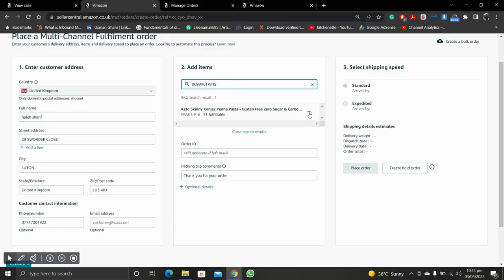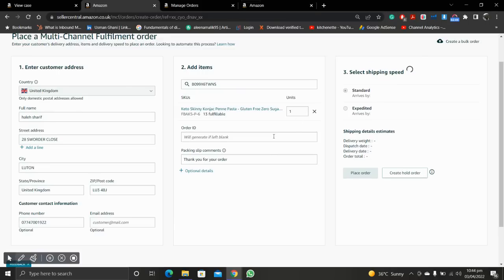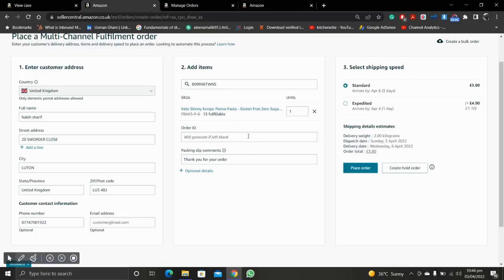Now add the product. Below there is the Order ID option — we will not enter this, as Amazon will automatically generate it after placing an order.